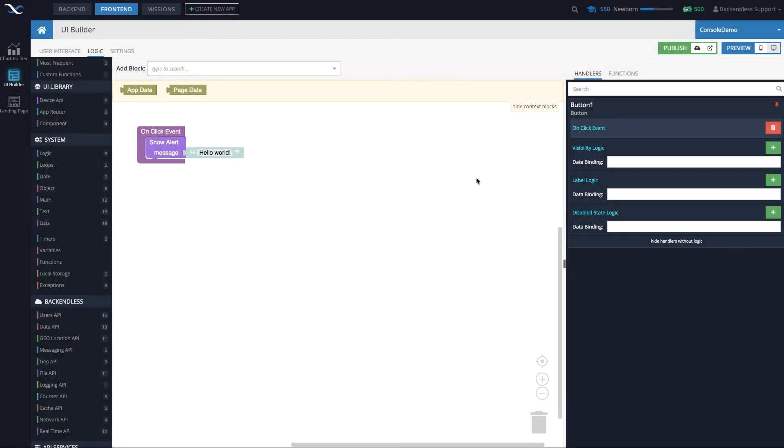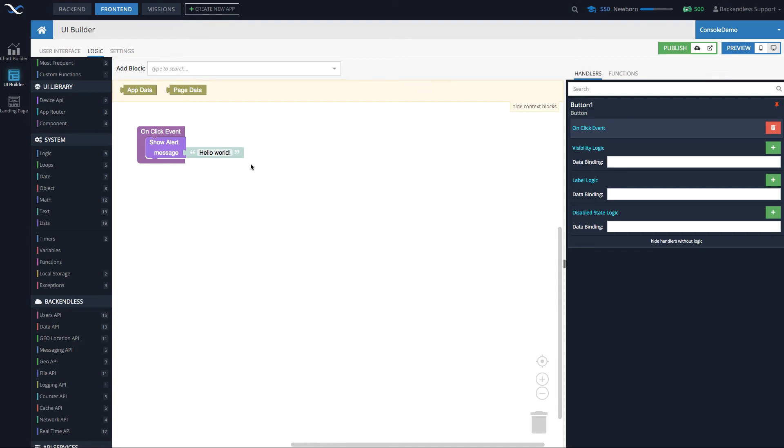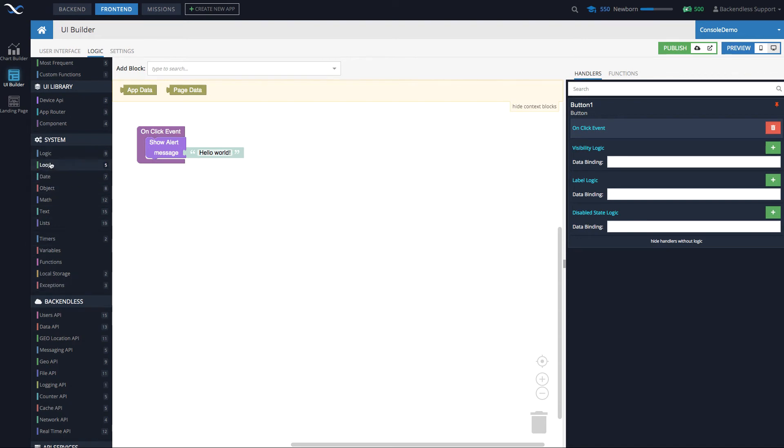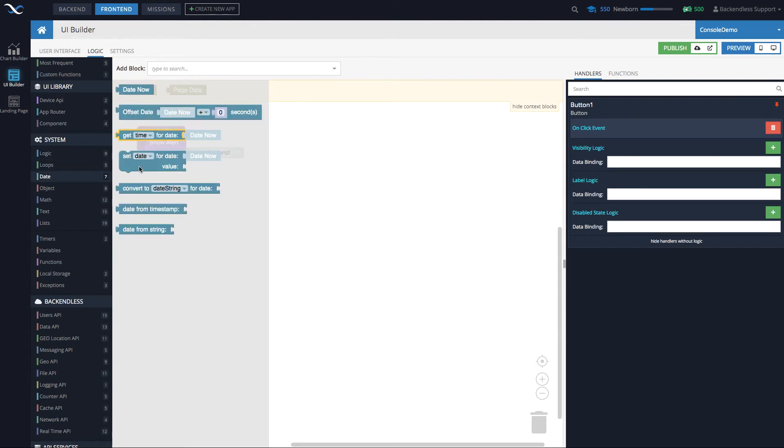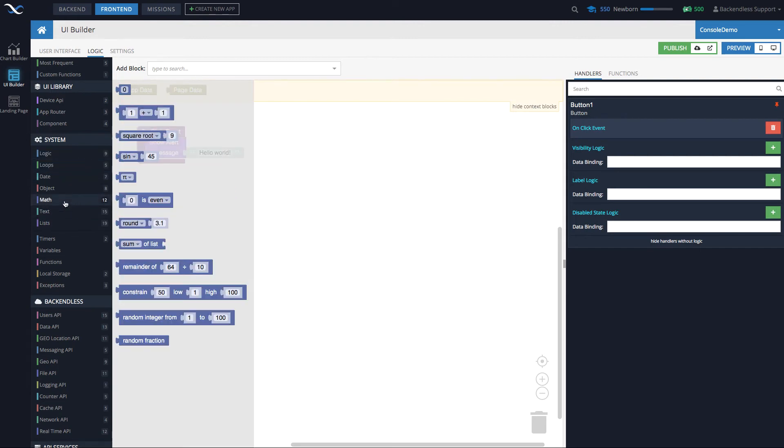Let me give you a very quick overview, but we will not actually be building any logic just yet. Whenever you're editing an event handler or just a handler—and I will specify the difference between the two, there is a subtle difference—whenever you're editing codeless logic, right on the right-hand side you see various categories and then subcategories. For instance, for System you have the subcategory Logic, Loops, Date, and so on.